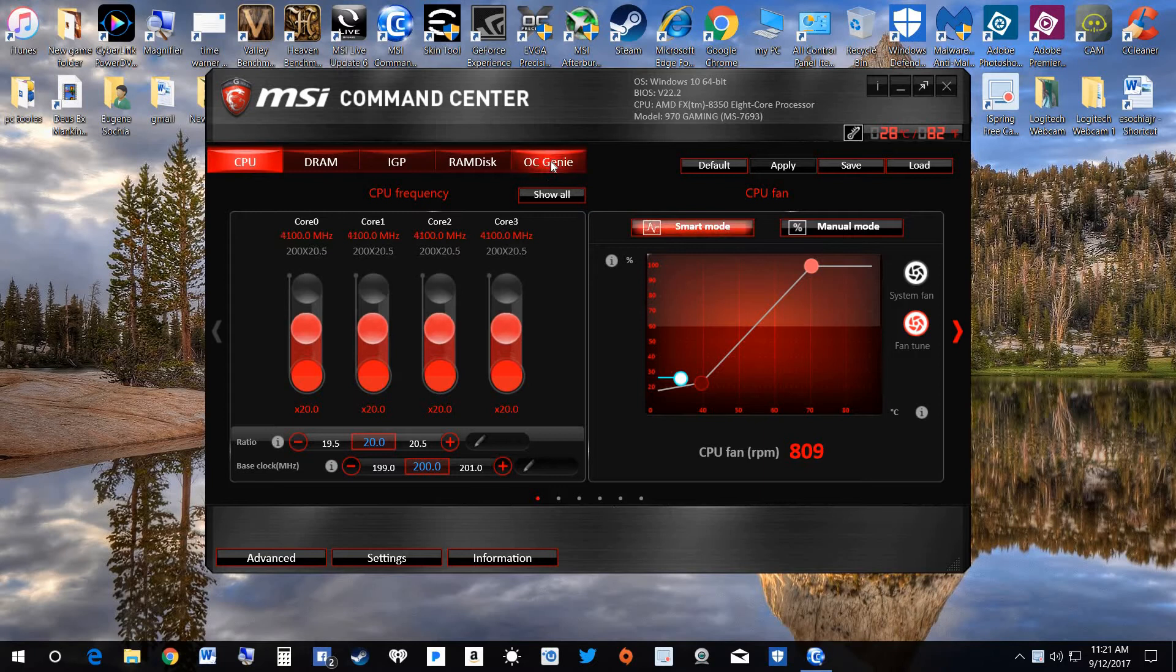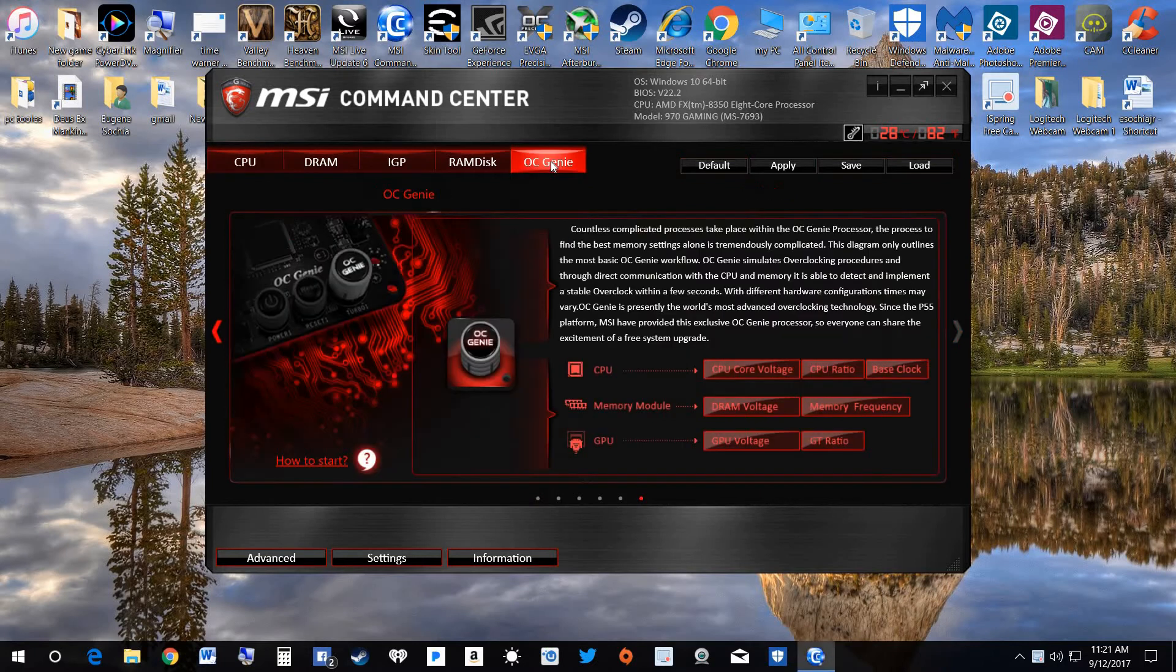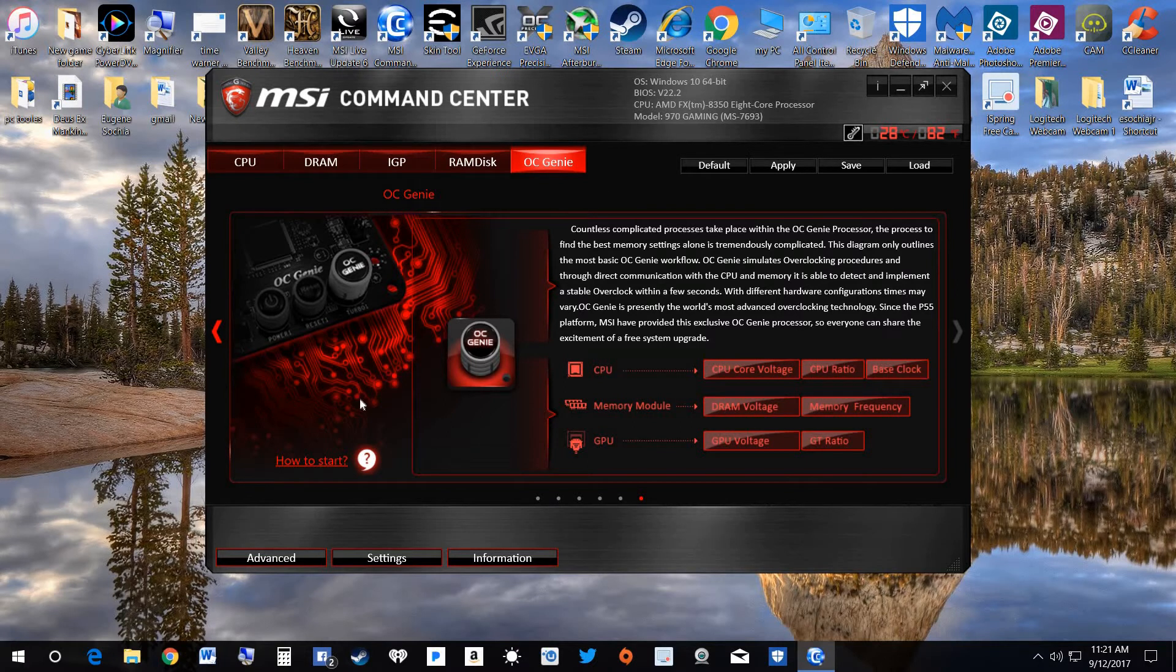Right here you will see OC Genie, that's overclocking genie. You click on that. See right here there's a little button, it lights up when you touch it.